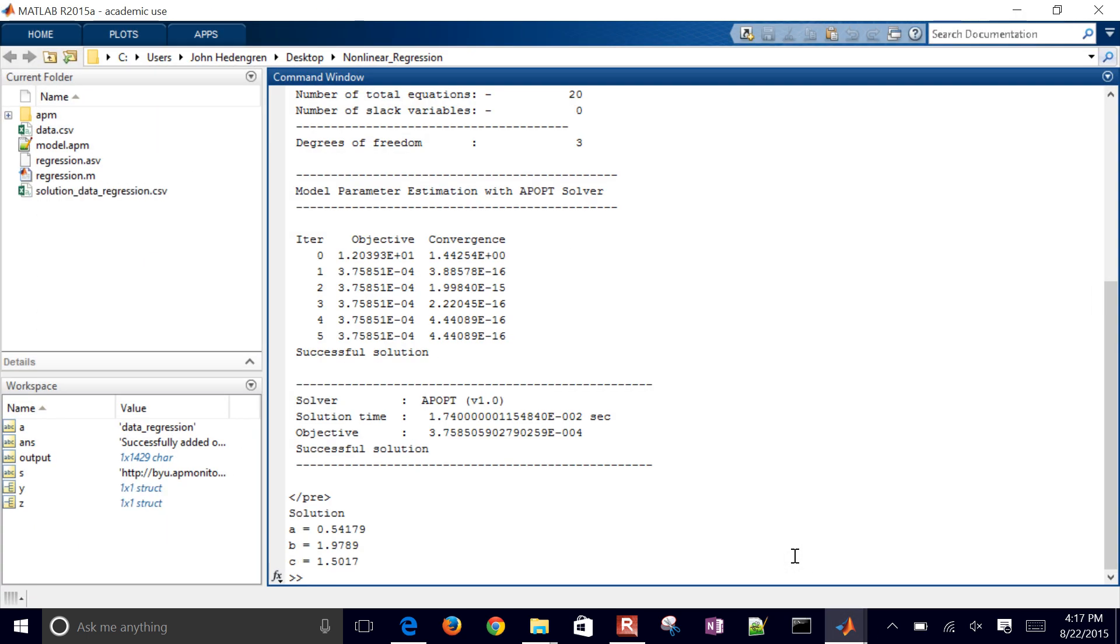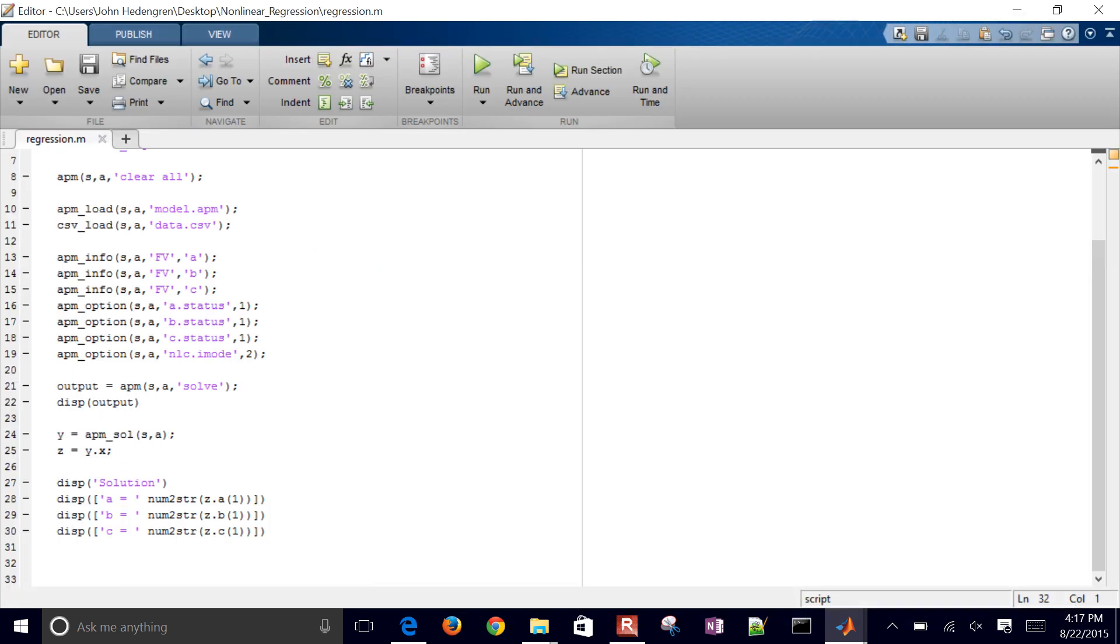The actual values were 0.5, 2, and 1.5, but there was some noise in the data and so they were a little bit off from that. But it did minimize the solution. So let's go ahead and plot this now.